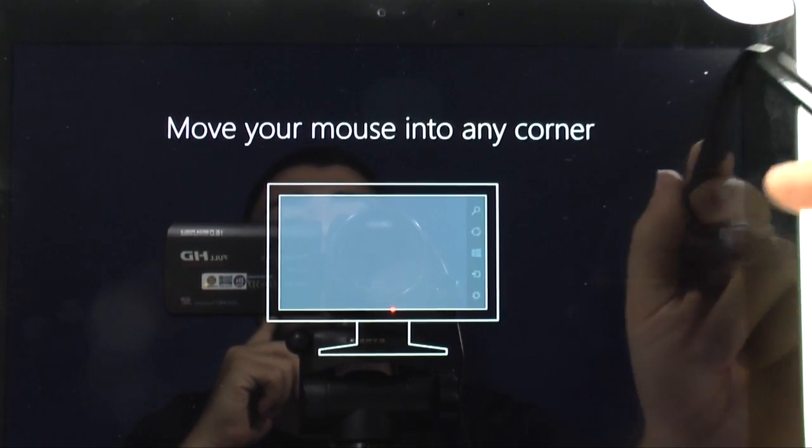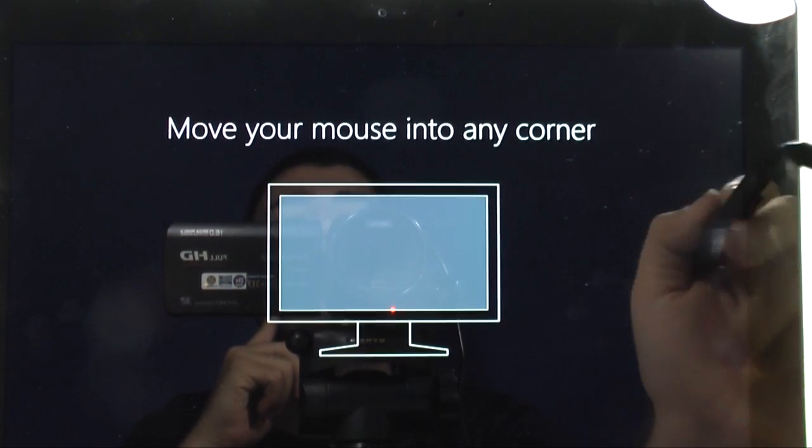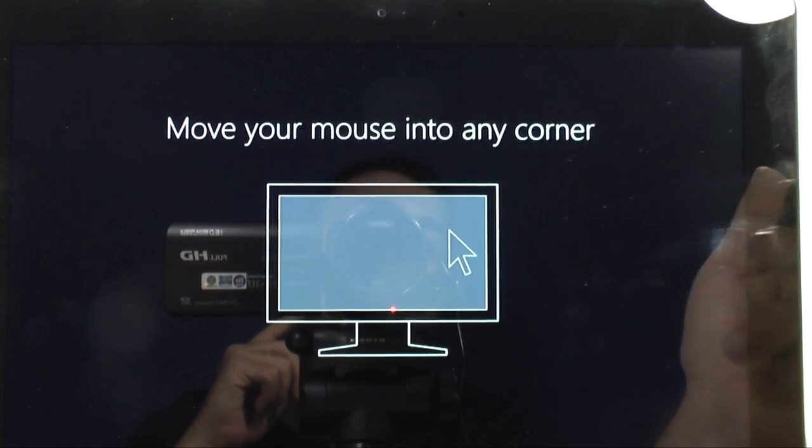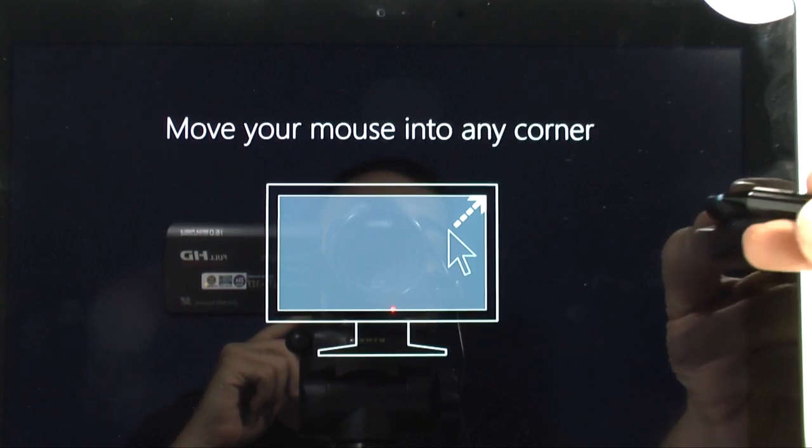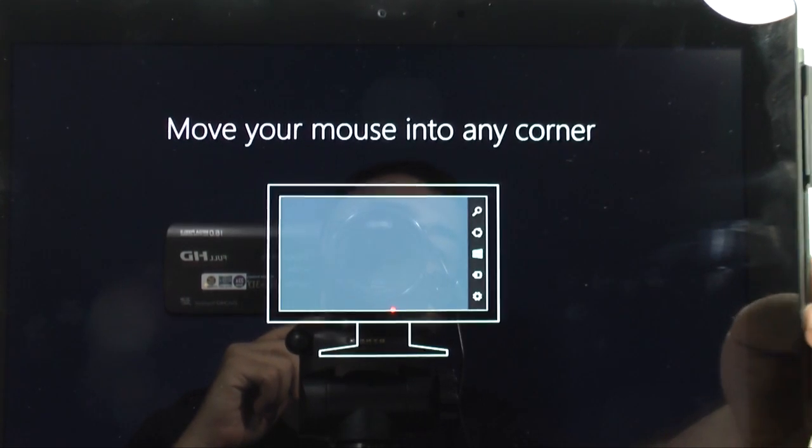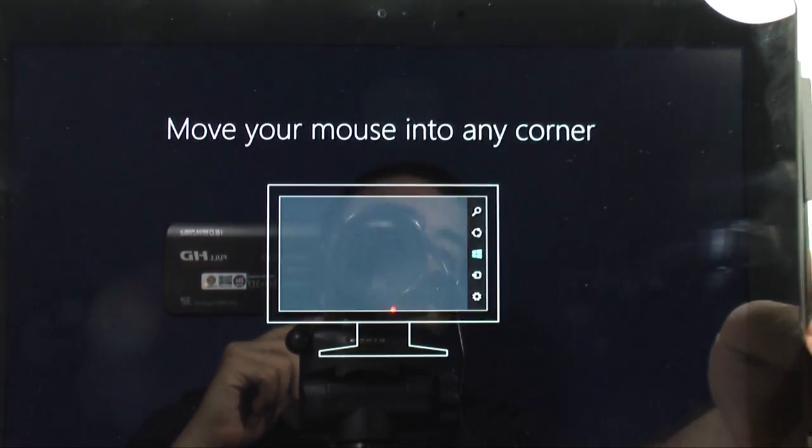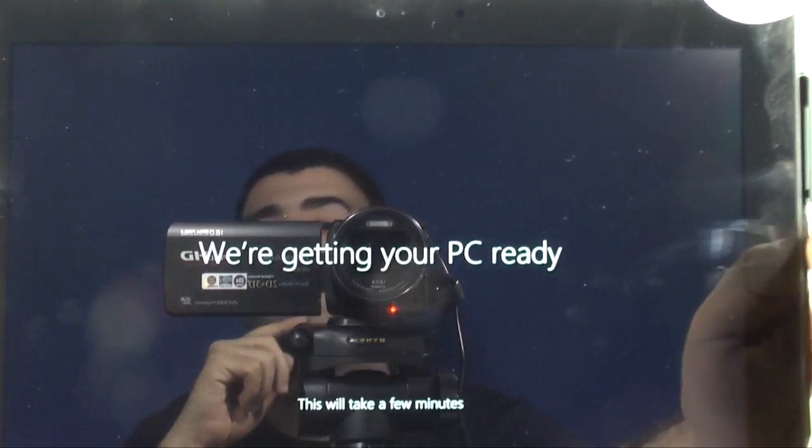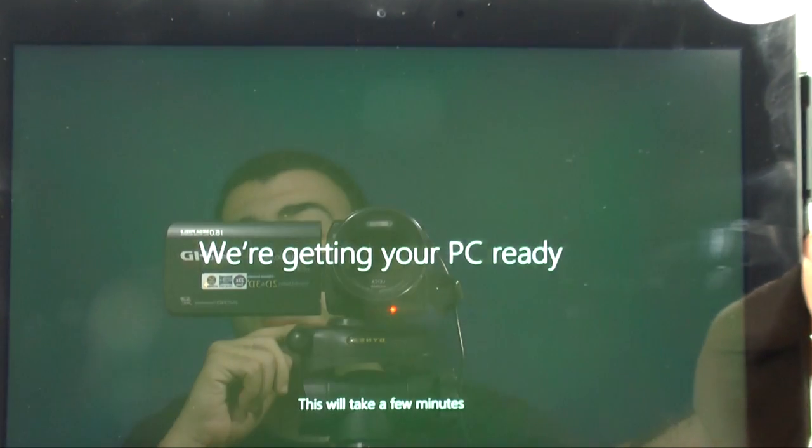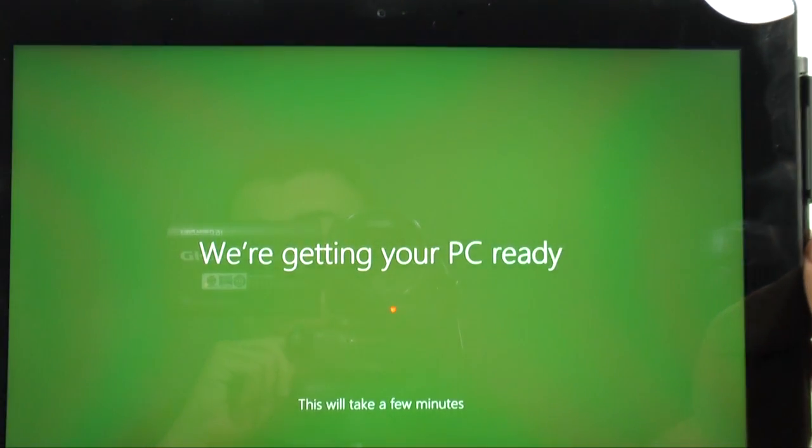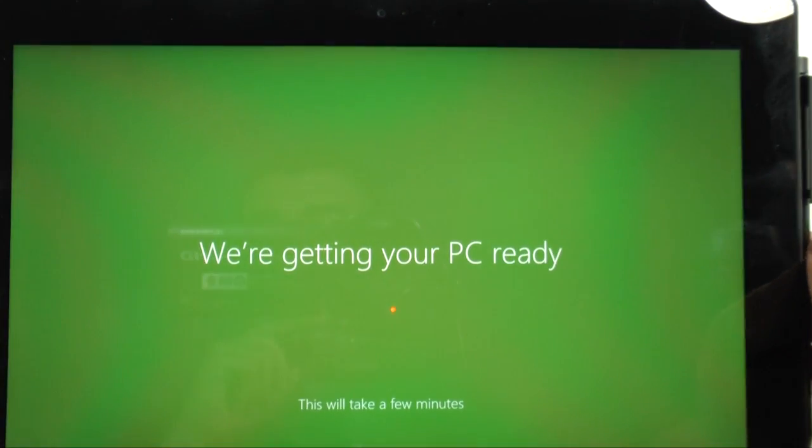And so basically, if you have a mouse, it'll go from there. And if you have a regular desktop, it'll go from there. And now, we're getting your PC ready. It might take a few minutes.